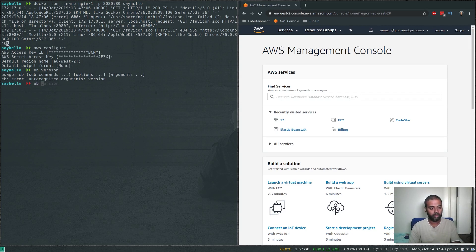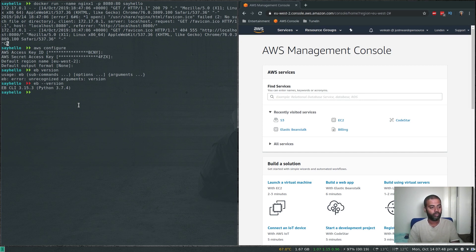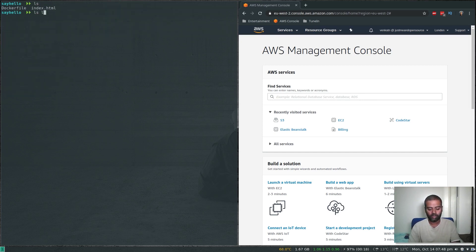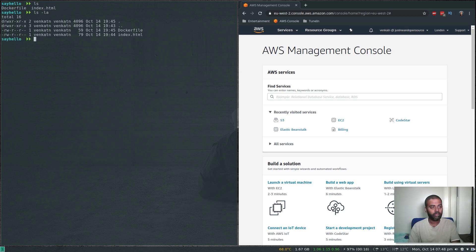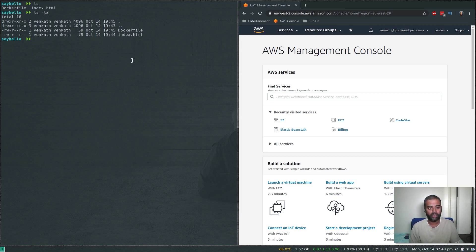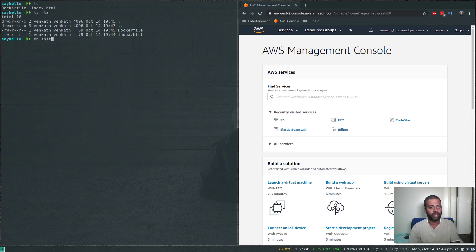Running 'eb --version' shows EB CLI version 3.15.3. We are in the say-hello directory which currently just has two files: the Dockerfile and index.html. The first thing to do is initialize your Elastic Beanstalk environment with 'eb init', which tells Elastic Beanstalk what type of application you're about to deploy.